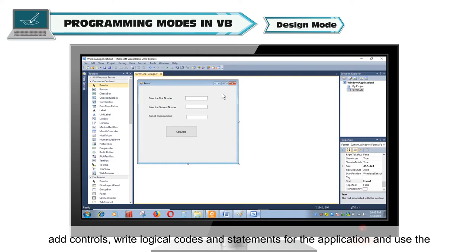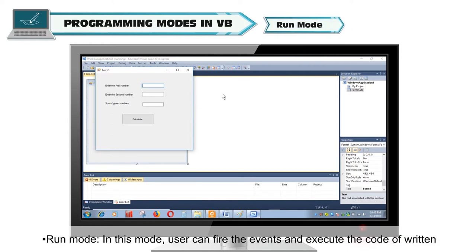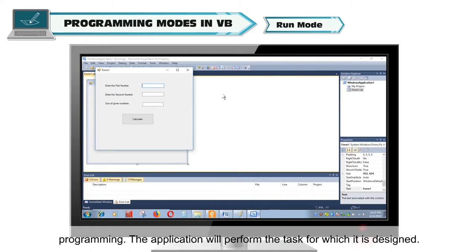Run Mode. In this mode, user can fire the events and execute the code of written programming. The application will perform the task for which it is designed.